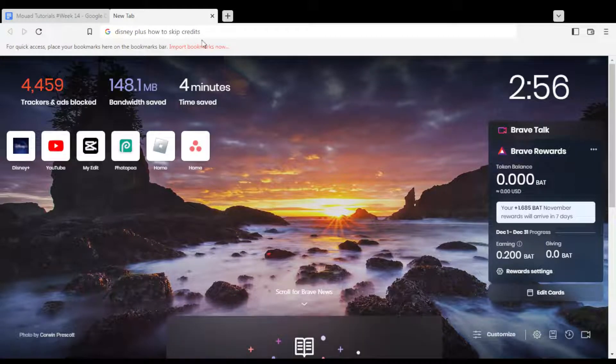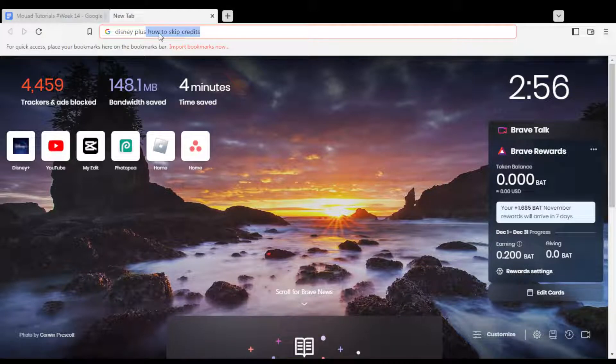Hi, in today's tutorial I'm going to show you how to skip credits on the Disney Plus movies, series, originals, whatever, on the Disney Plus platform.